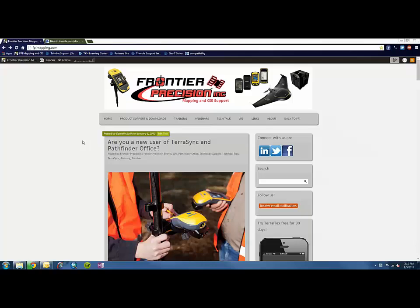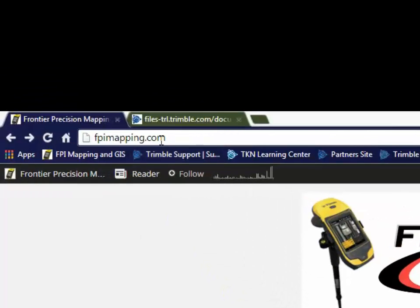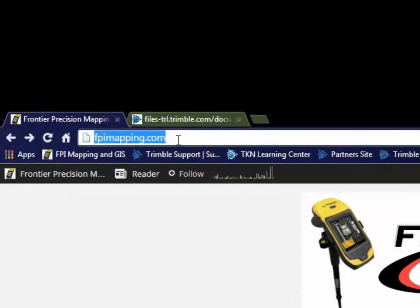Now we'll begin the on-screen demo for downloading and installing the software. We'll want to start by opening up a web browser and going to the Frontier Precision Mapping and GIS support site.